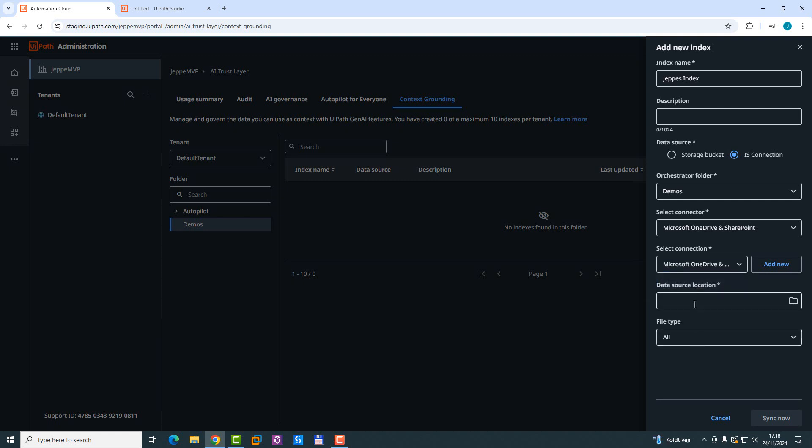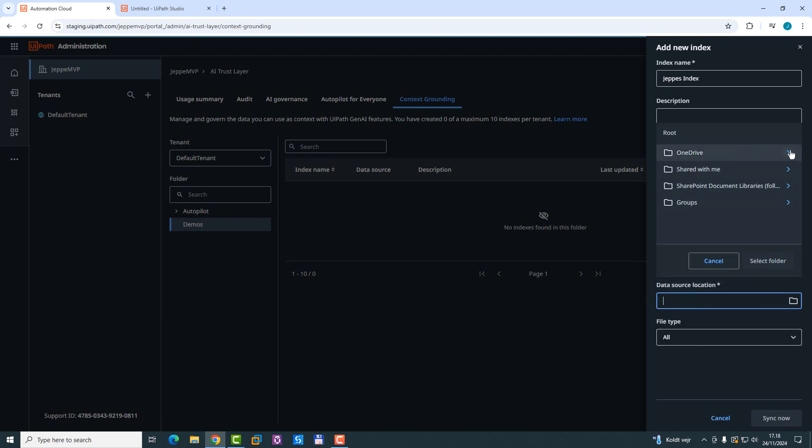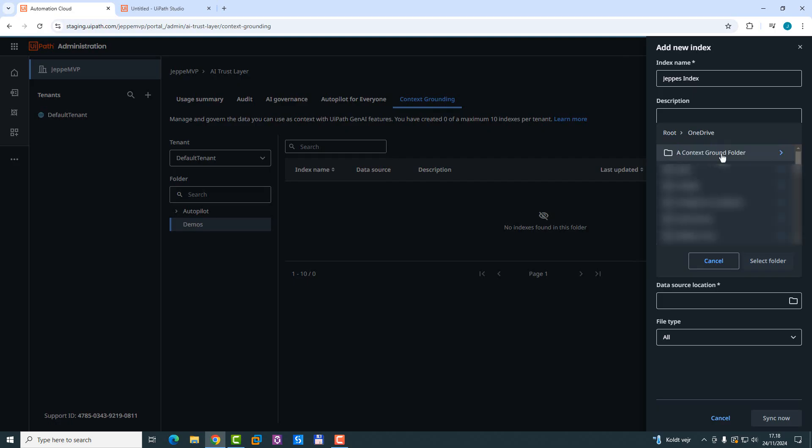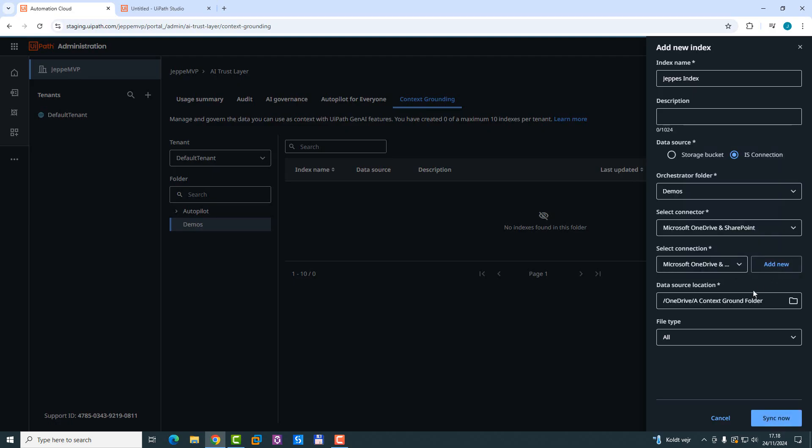And then I can click the data source location. I could select OneDrive. And then I have a folder here called a context ground folder. And I could click that, select folder, and then click sync now. And then it would sync whatever files are in that folder with this index.